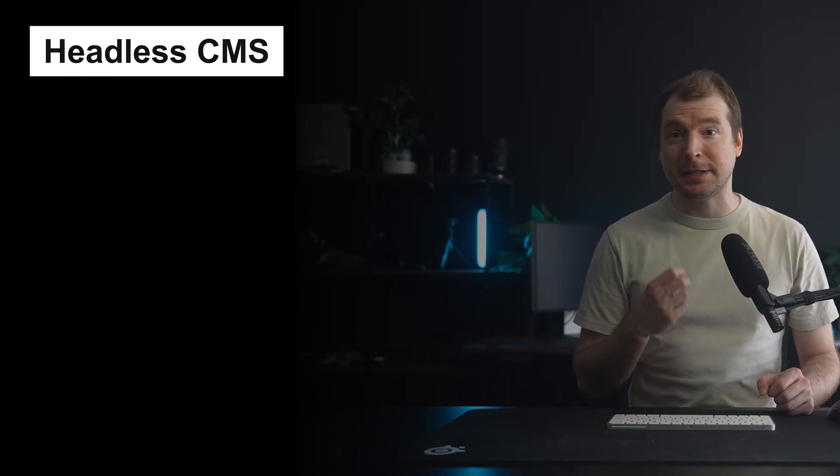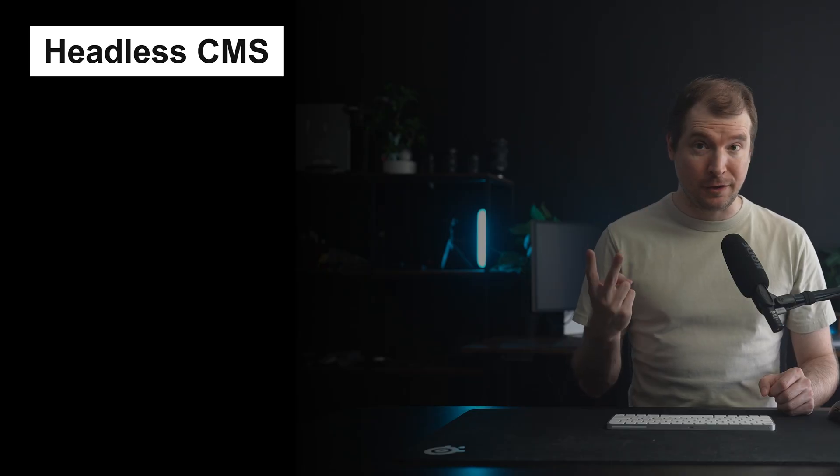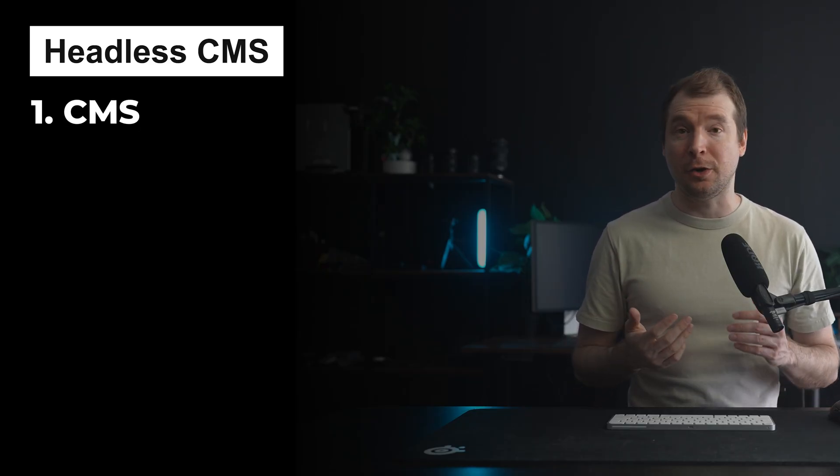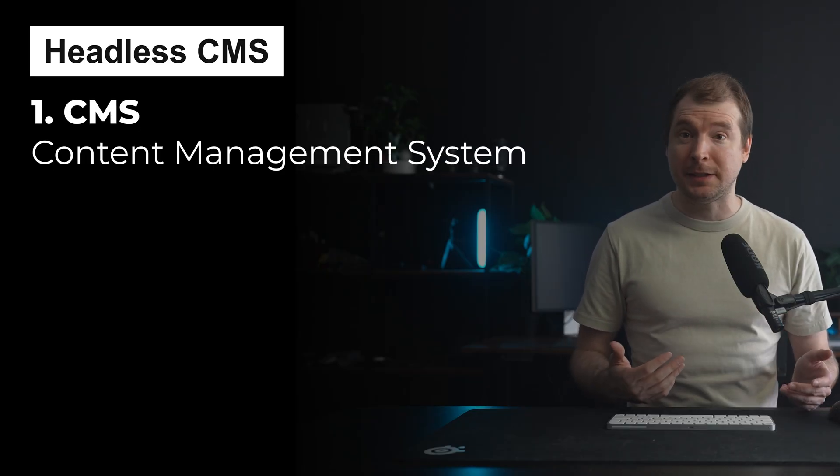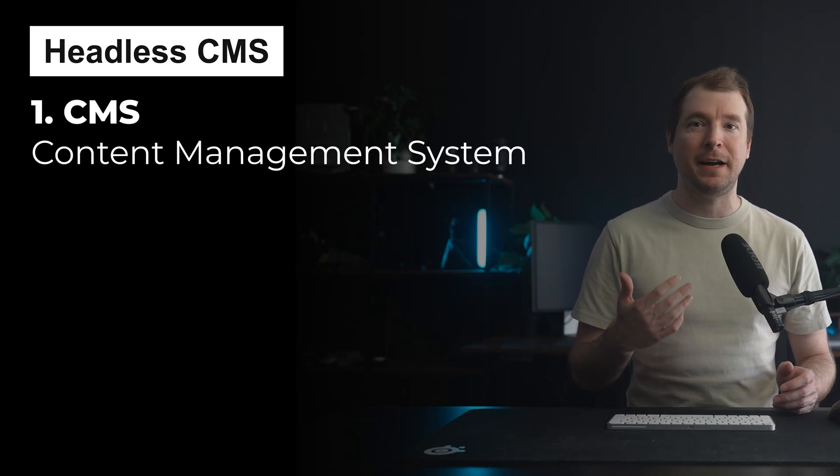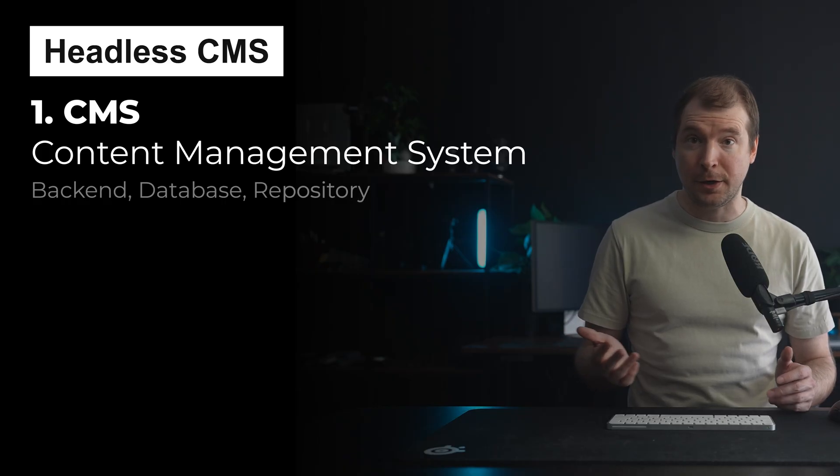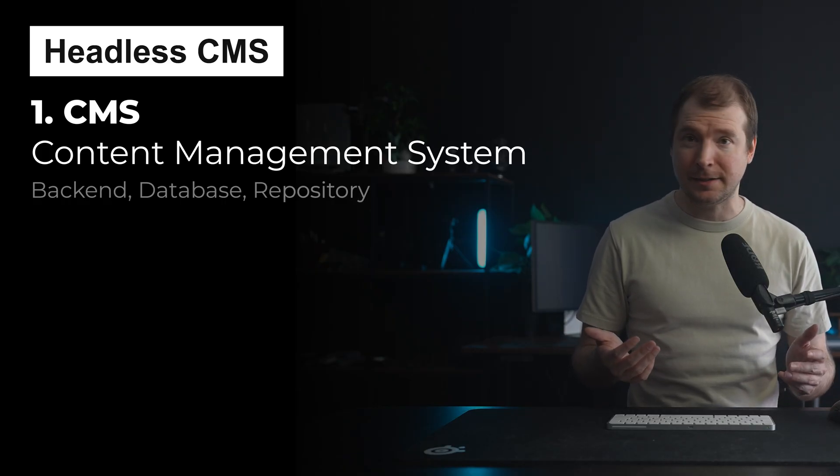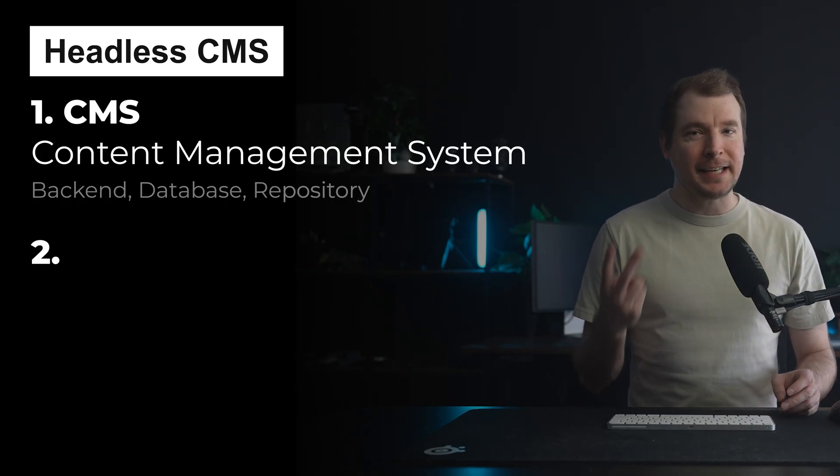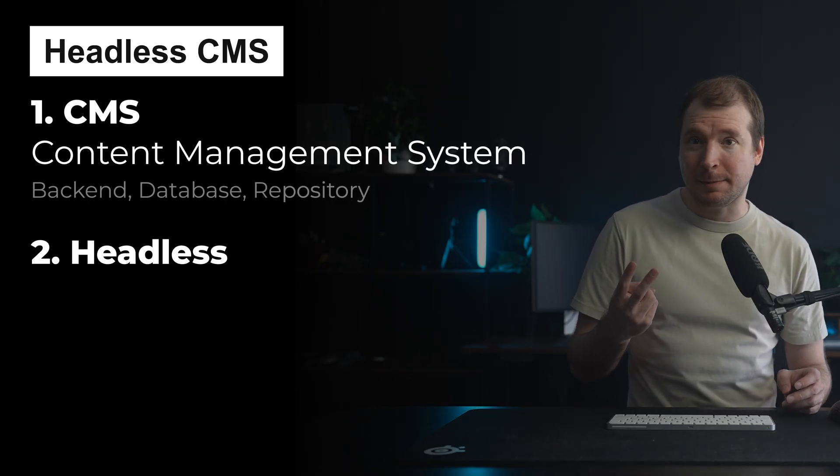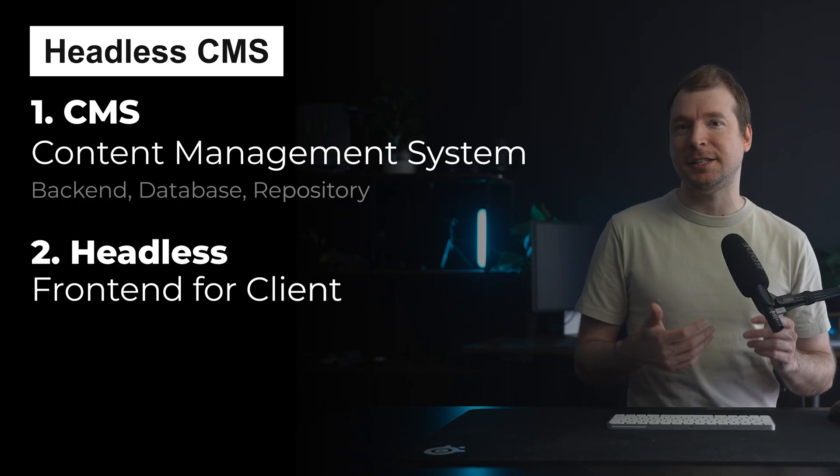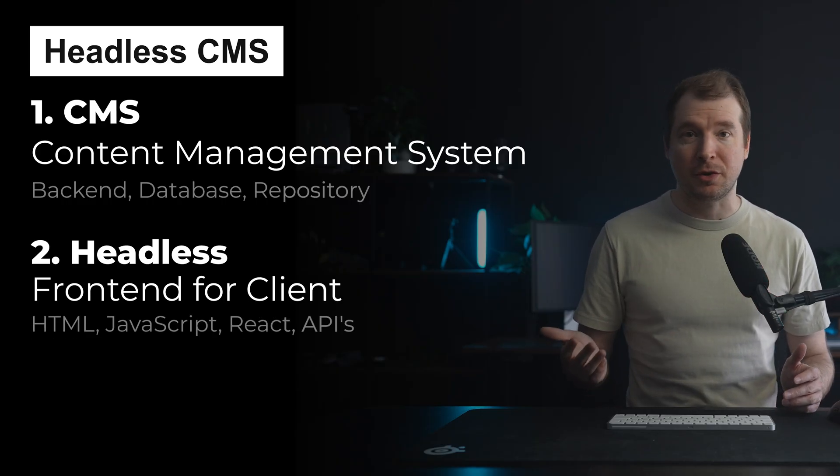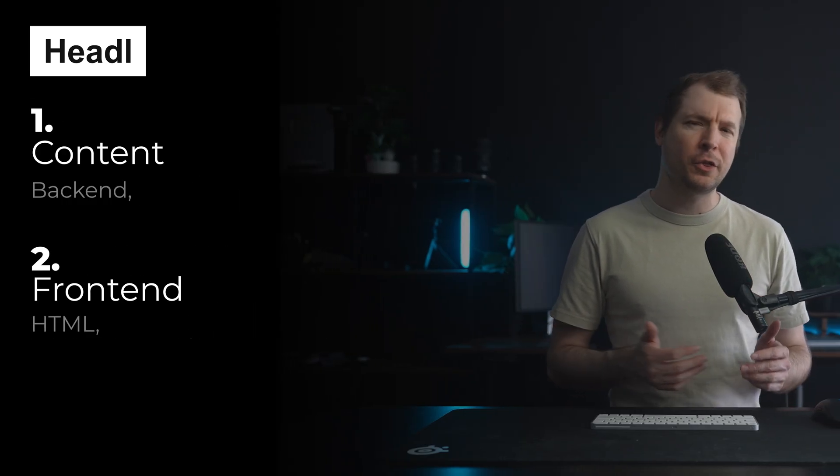Firstly, a headless CMS is really just made up of two things. The CMS, which is your content management system, often found on the backend and a repository of all your data that's often interconnected. And secondly, the headless part, which is essentially being able to access that data without any sort of overhead, often through an API.